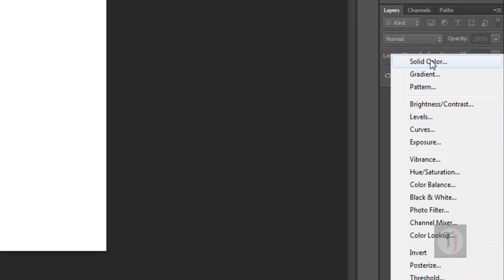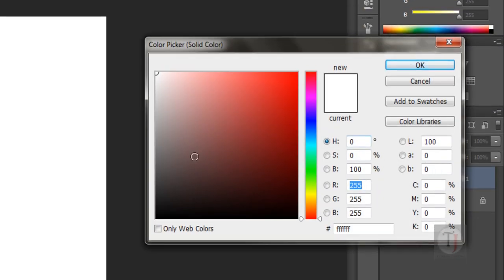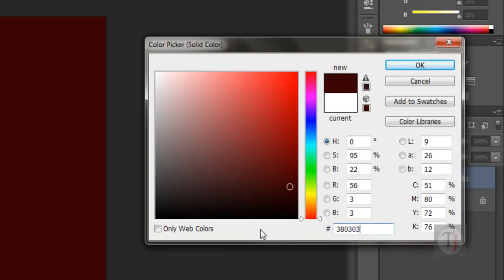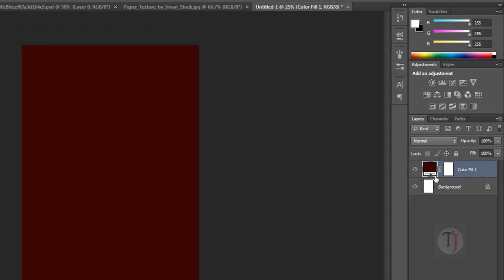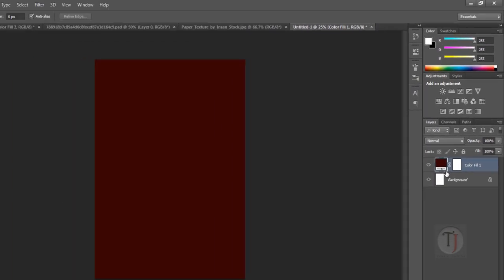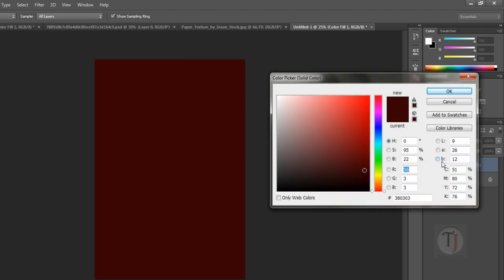Now from here create a new adjustment layer and select Solid Color. For the color code I am using 380303. The reason for using Solid Color is that if in the future I want to change the color, I can just change it easily.